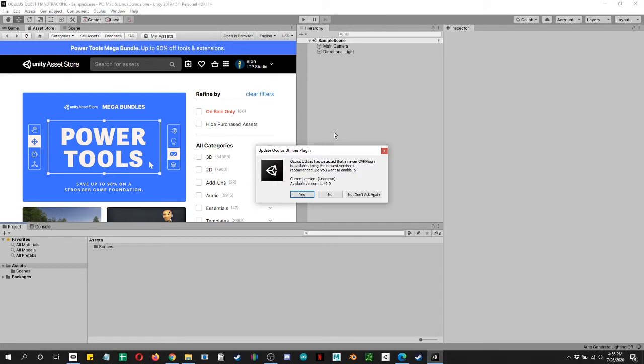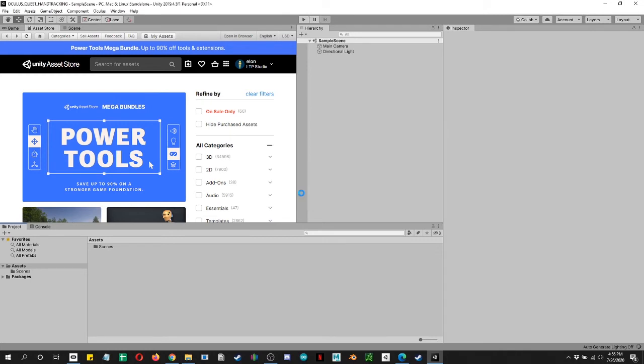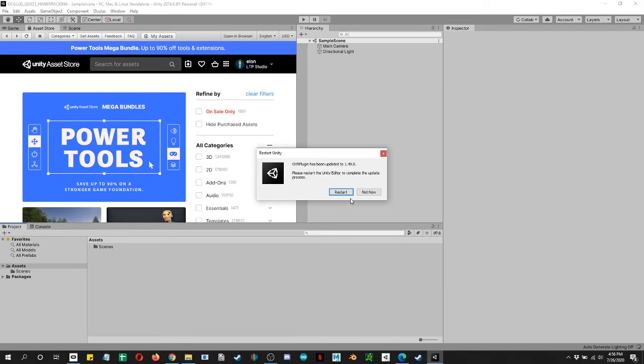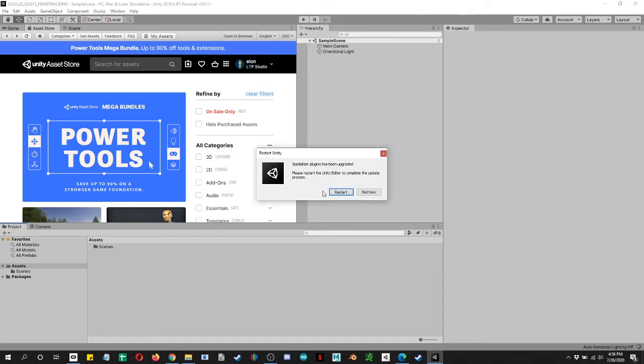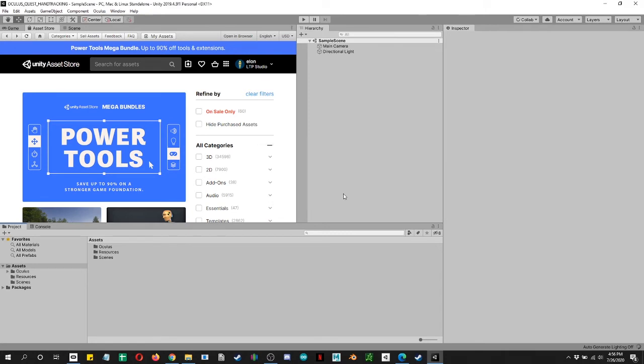Okay, so everything is loaded, but we are being prompted with this update Oculus utilities plugin. And this is just the recommended. And you know what? They did it right. So we're going to say yes, restart, and we're going to say upgrade and restart.